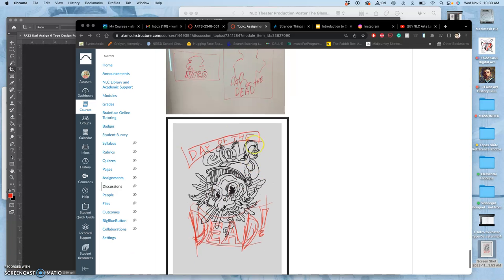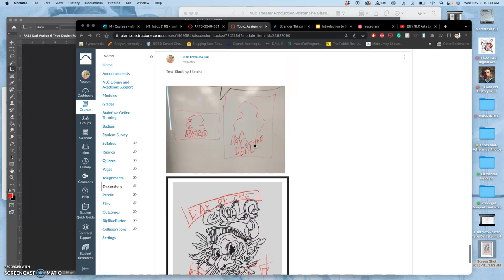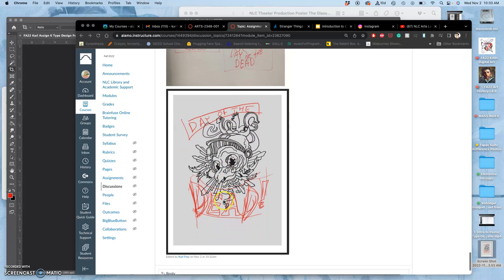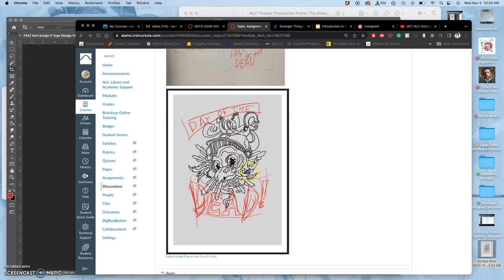All right, so we have two different kind of text blocking sketches here. And this is the one I've decided is the most interesting. I also like this. This is just my own taste. I love stickers, right?